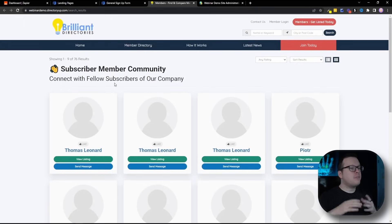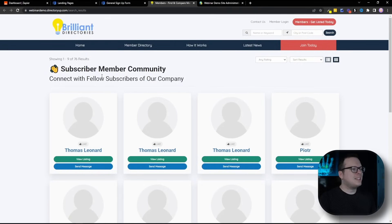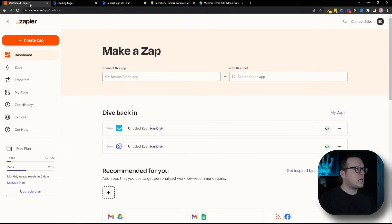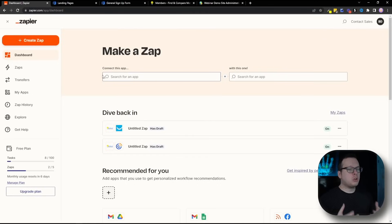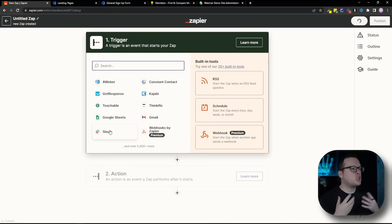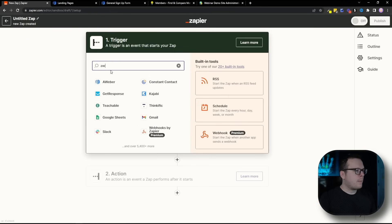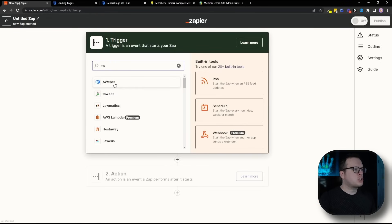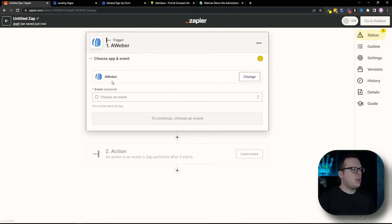So the very first thing that we want to do to set up this connection is head over here to Zapier and get logged in. Once we're logged in, we're going to create a brand new zap. And then once that loads up here for the trigger, we want to use Aweber. So simply search for Aweber, click on that.